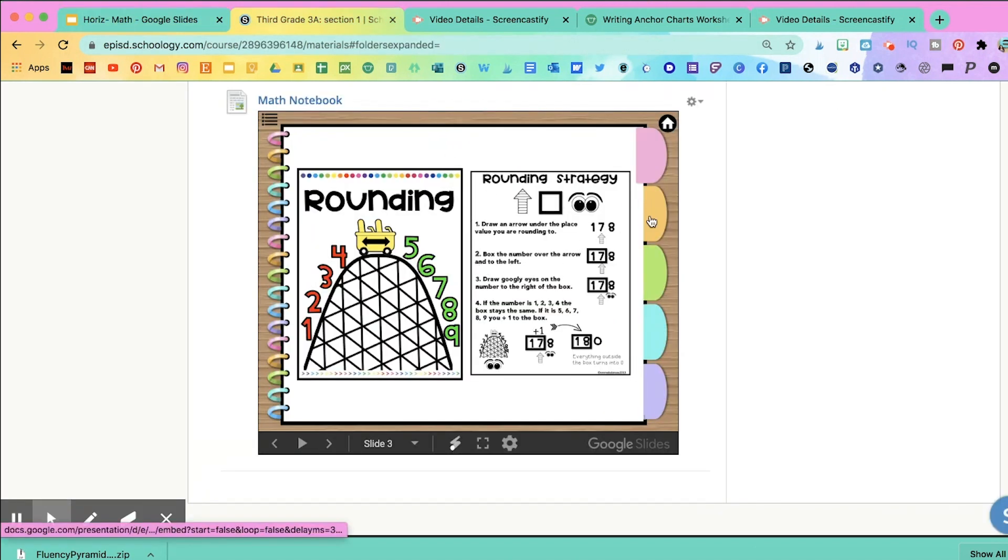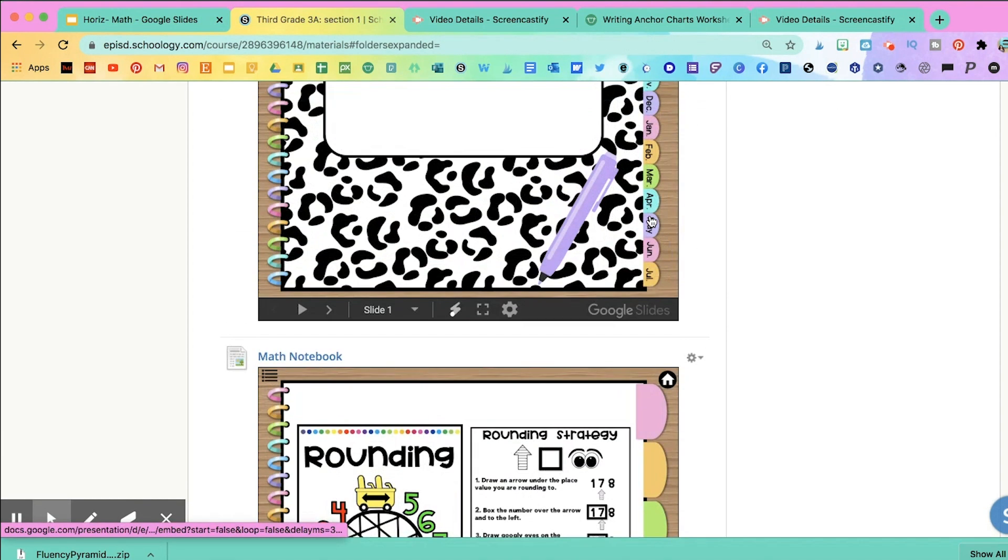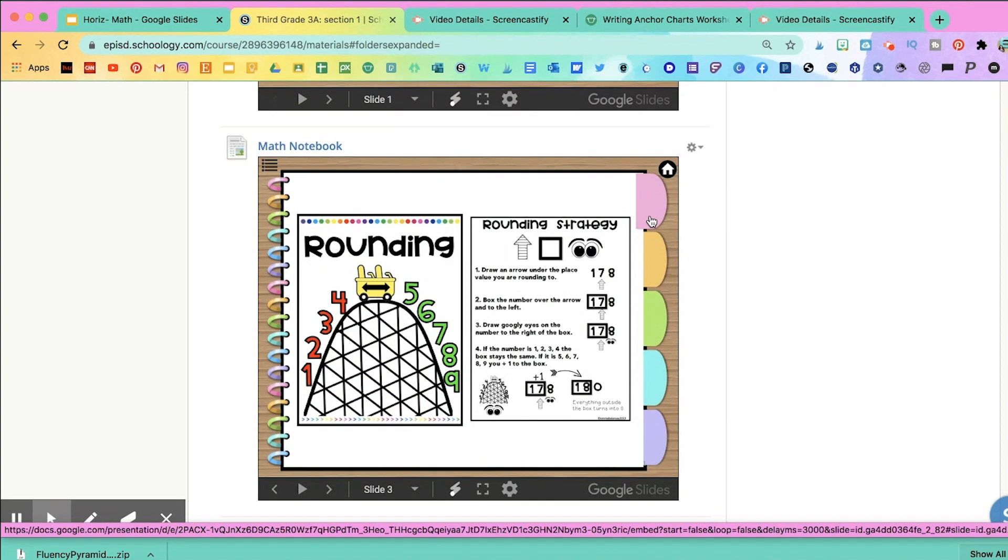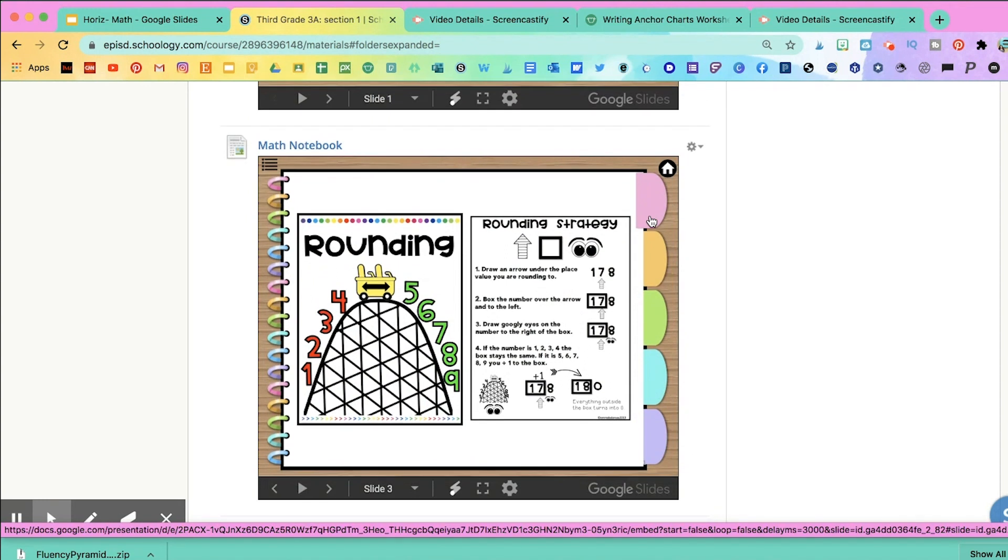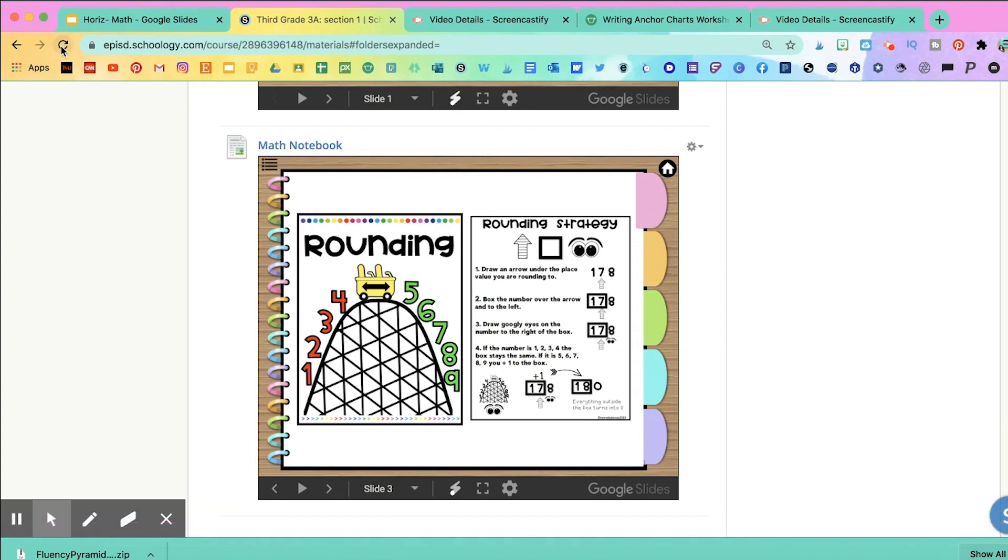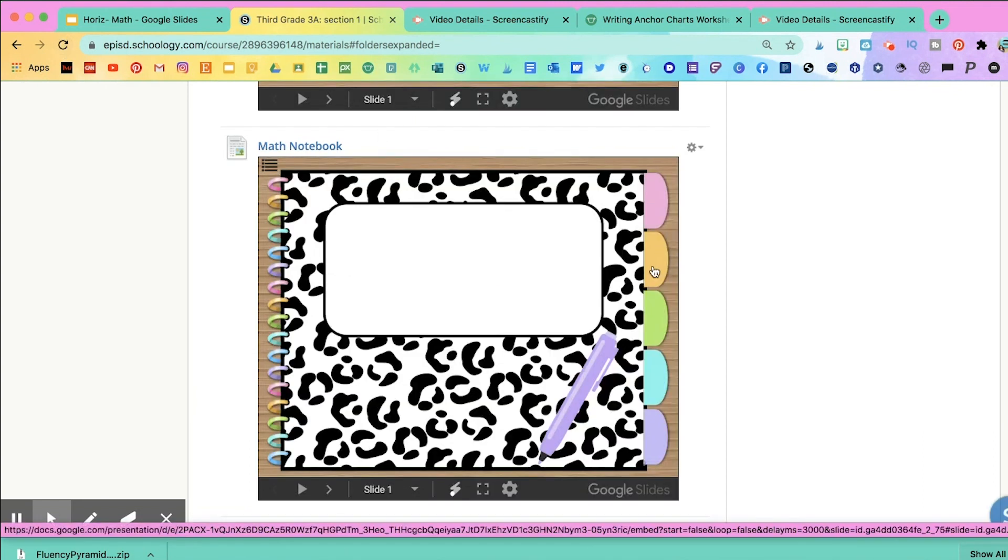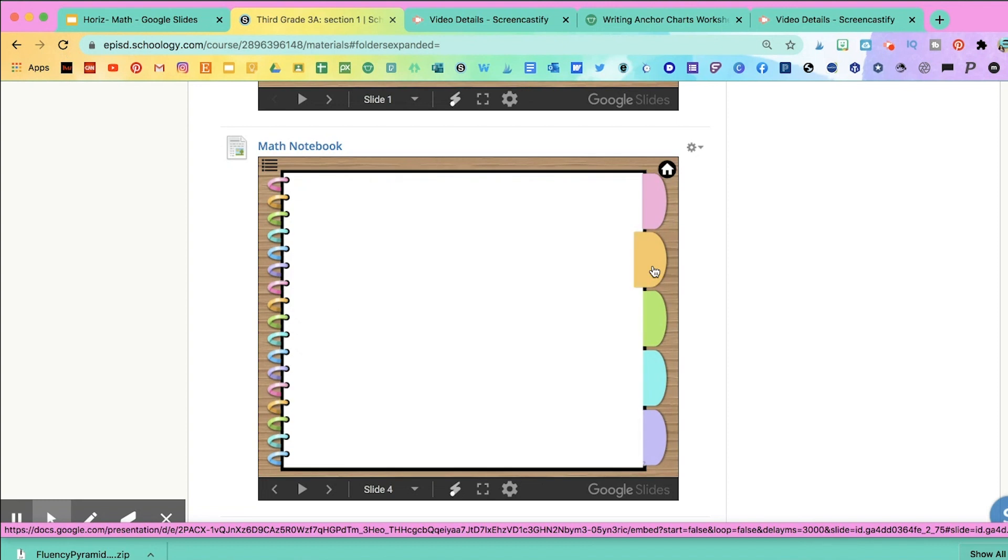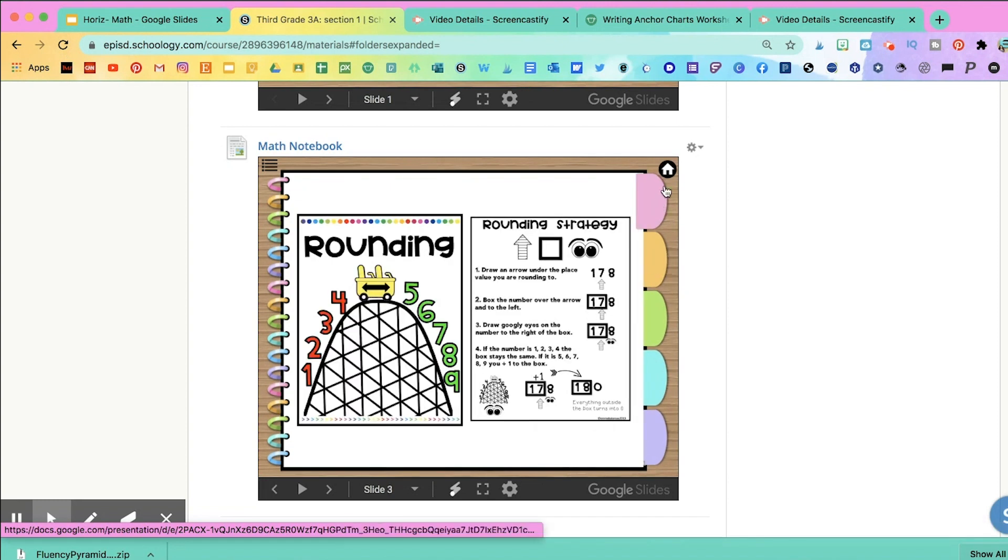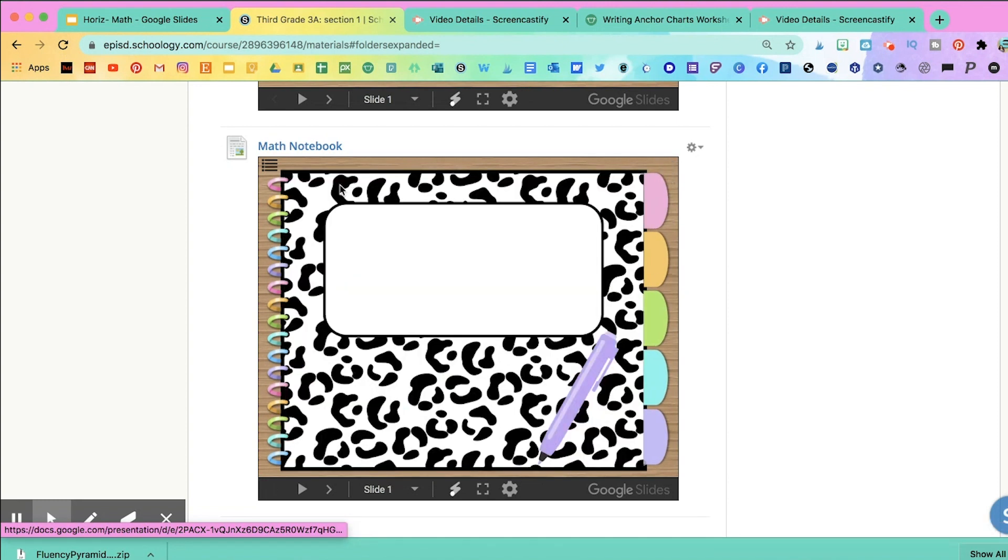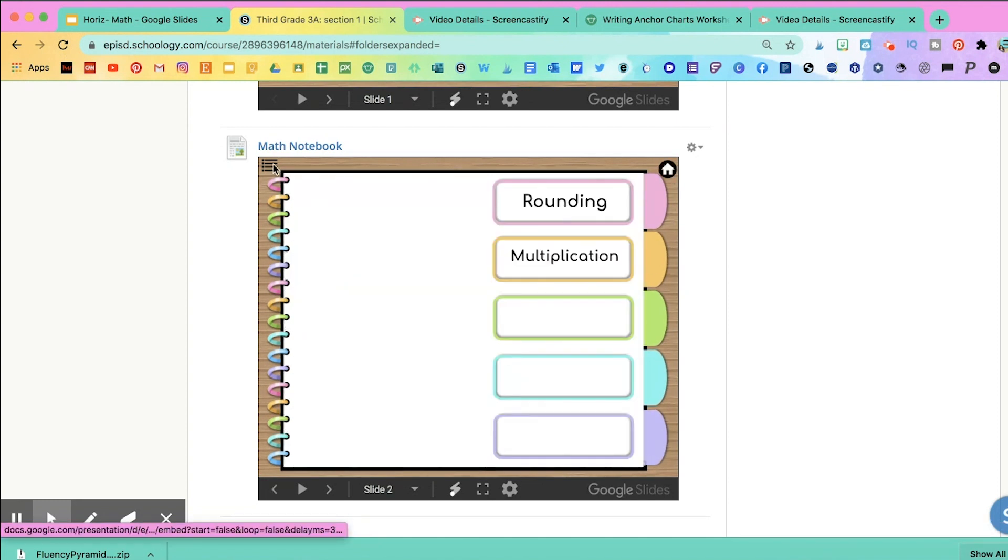All you have to do is when you go back to your Schoology course, you don't have to remove this and then click the link again and embed it again. You just refresh the page. And then when I go to that index, you'll see that whatever I typed on the Google slide will automatically transfer to the notebook.